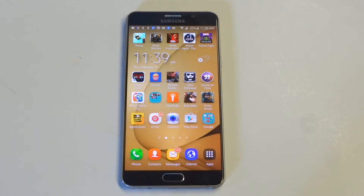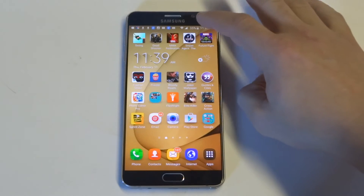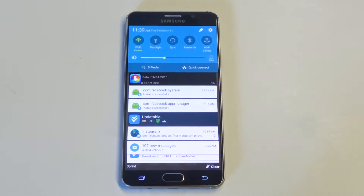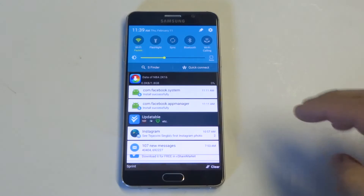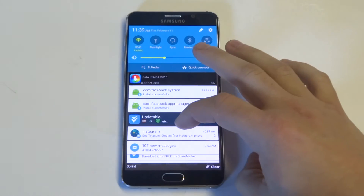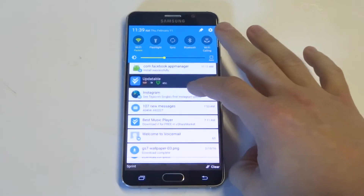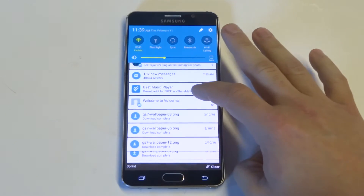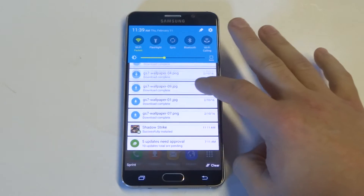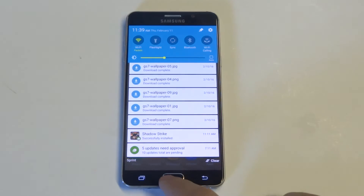The first way is pretty easy — just pull down on your notification bar here at the top. Most of the time whenever you download an app or a document it will show up down here, and it will go back at least a few days.